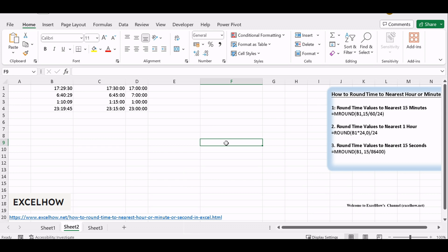Just as in the previous sections, understanding the time format is crucial. In this part, we'll focus on rounding to the nearest 15 seconds, which is represented as 15/86400 in Excel.